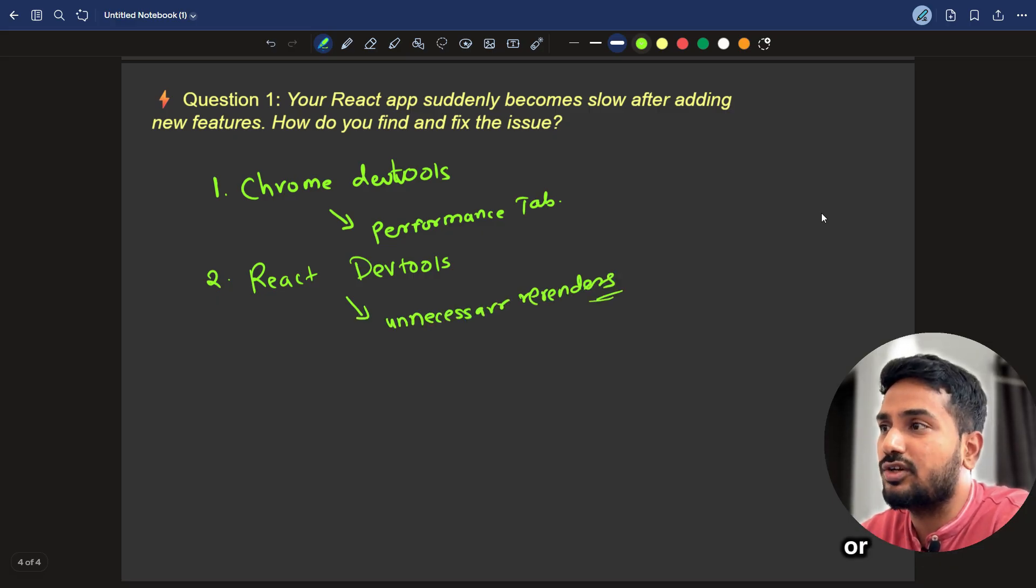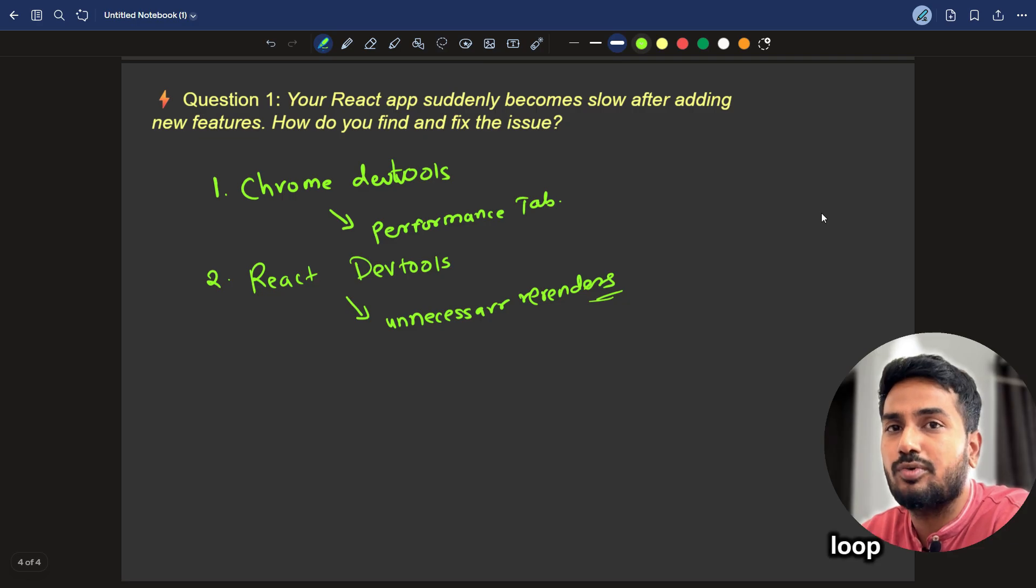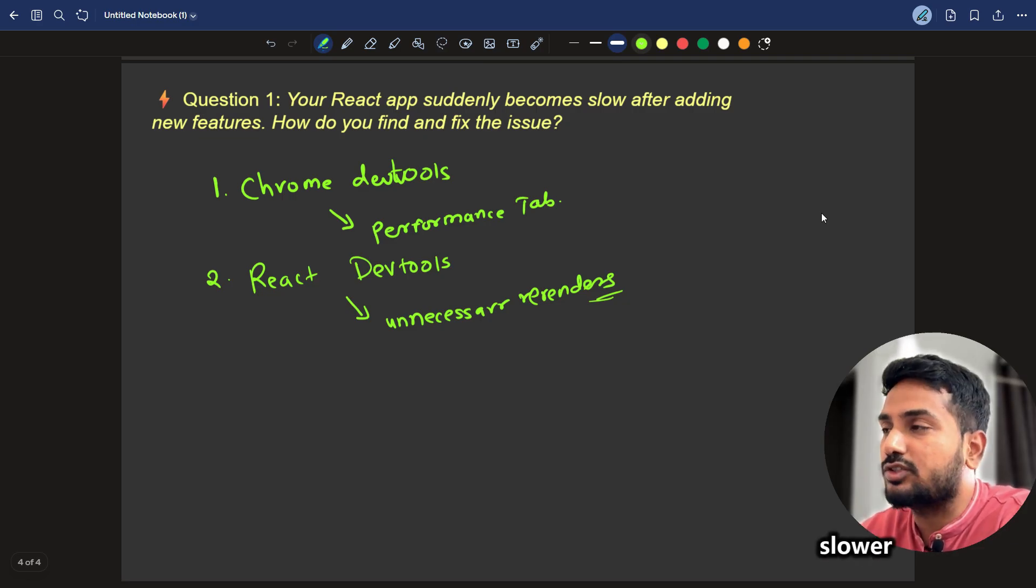Unnecessary re-renders or infinite loop of re-renders can make the app slower. We can check that also.